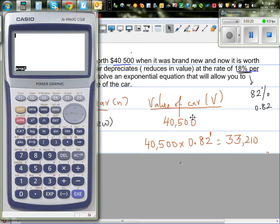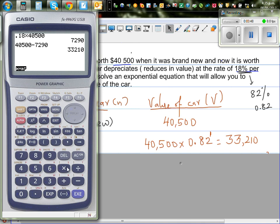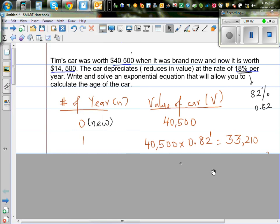To verify: 18% of 40,500 is 0.18 times 40,500 = 7,290. So this is the reduction in the first year, and you go 40,500 minus 7,290. But the smarter way is 40,500 times 0.82 — that is what is remaining — and you get directly 33,210. So after one year the value was 33,210.